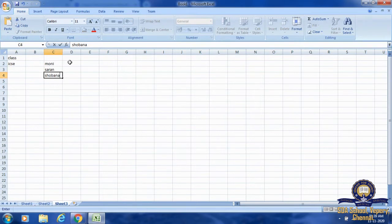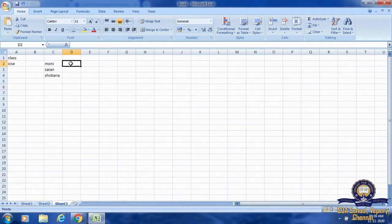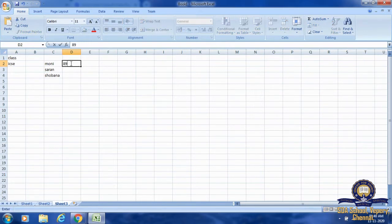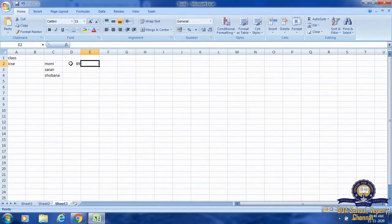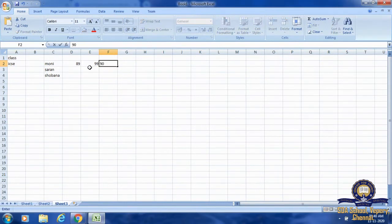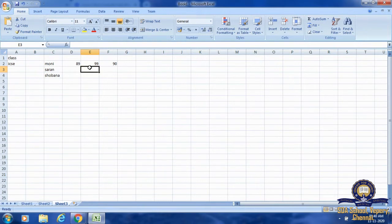Now I am going to enter the marks column-wise. If I want my active cell to move down, I click the Enter key. If I want my active cell to move column-wise, I press the Tab key. There are two keys: Enter key and Tab key. If you want to enter row-wise, press Enter. If you want your data to be column-wise, press Tab.